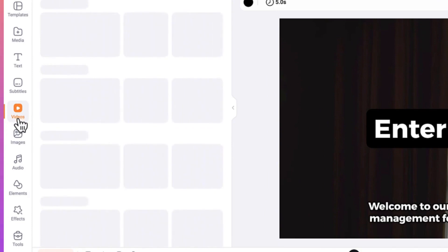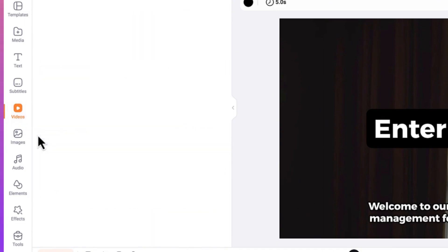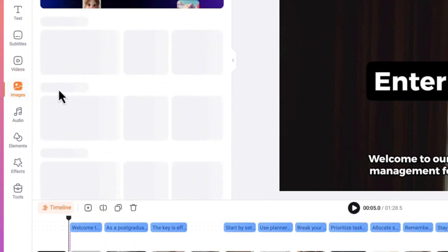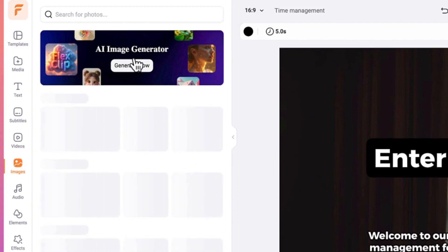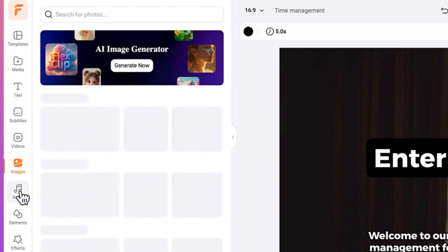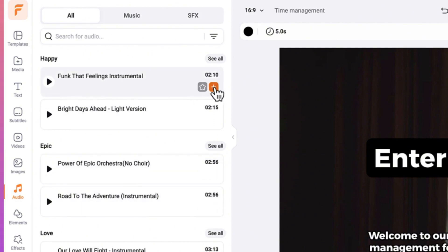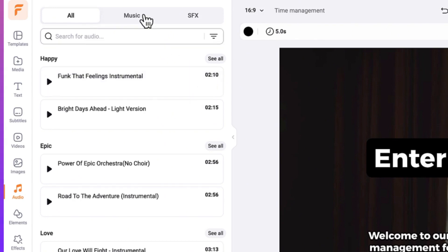Over here we have video sections — if you want to add media in the form of videos you can search directly and bring it into your video. You have images as well, and if you want AI-generated images you can use their AI image generator. Then over here we have the option to add different kinds of background music. All you need is to click the plus sign and it will be added to your video, or you can star it for future use.